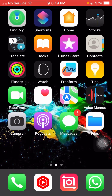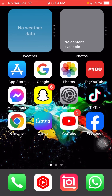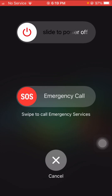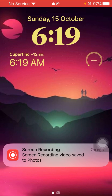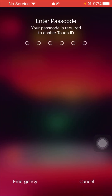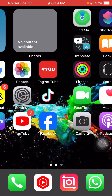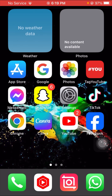First of all, let me tell you the first method to solve your problem. What you have to do is slide to power off your device for some minutes. After that, restart your device again and put in your passcode. After restarting your device, check that your problem has been fixed or not.